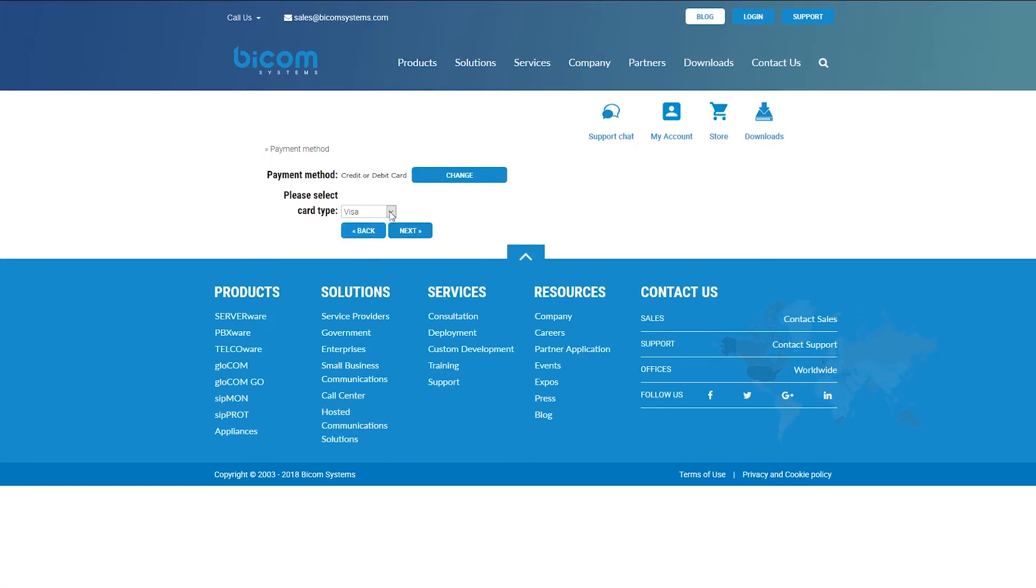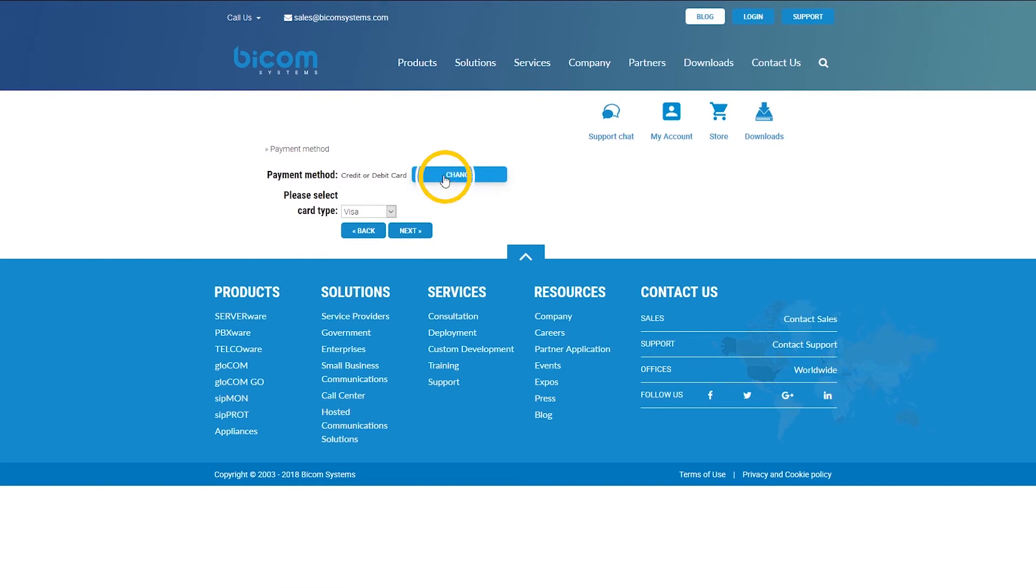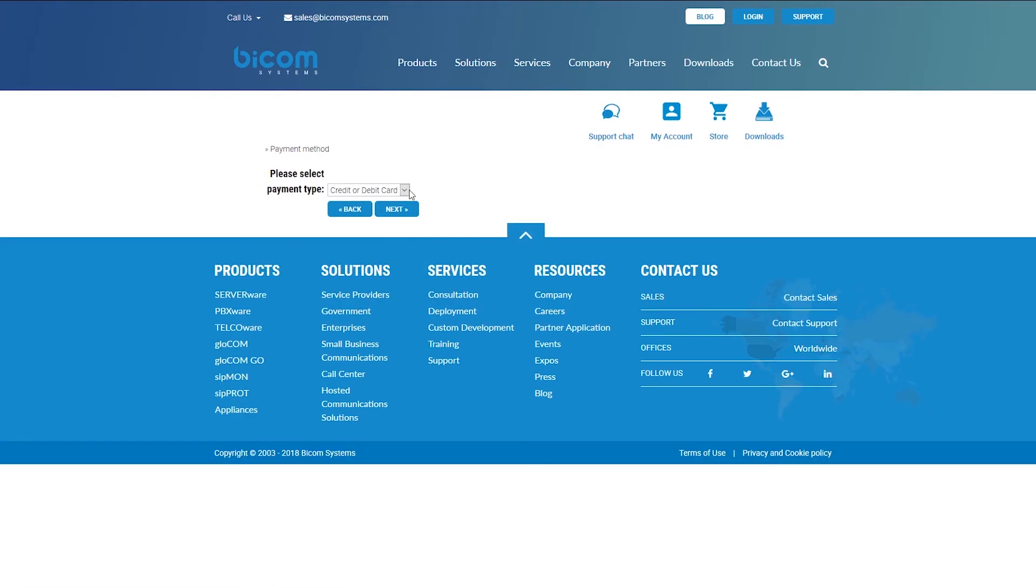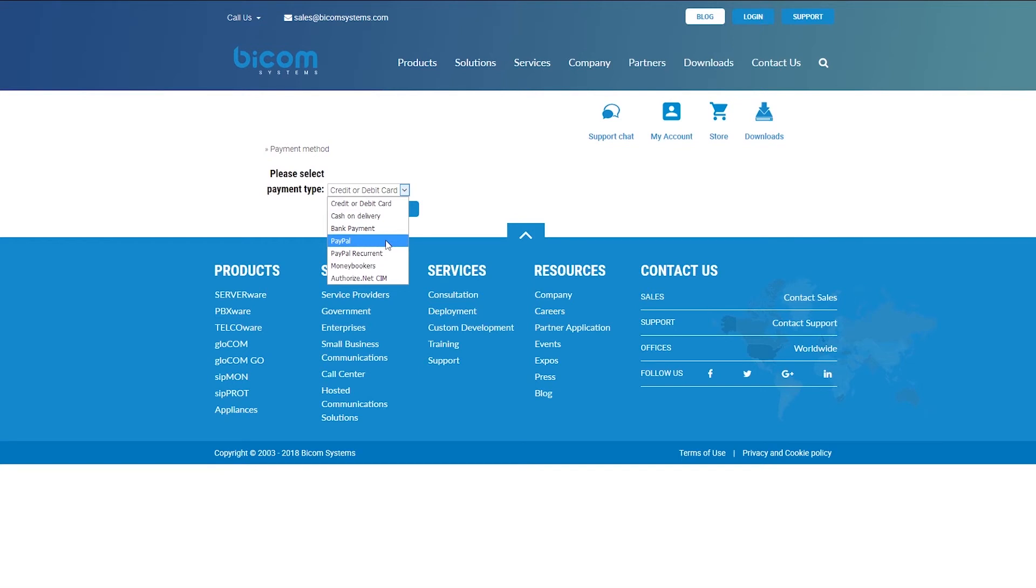By default, the selected payment method is credit or debit card. You can select your card type and click on the next button. Or, if you would like to change the payment method, you can click the change button and from the dropdown menu, select the payment method you would like to use. In our case, we will use PayPal payment method.